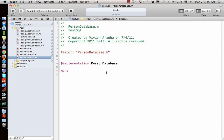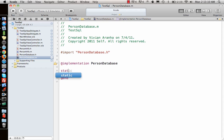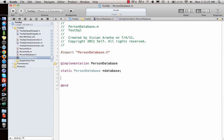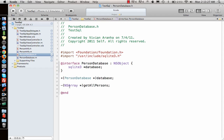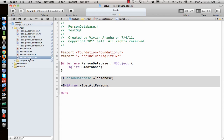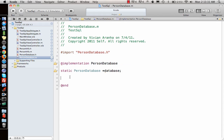Next, go to the .m file and create the implementation. I'll declare a static PersonDatabase object so there's only one instance of the database at a time instead of having multiple ones.